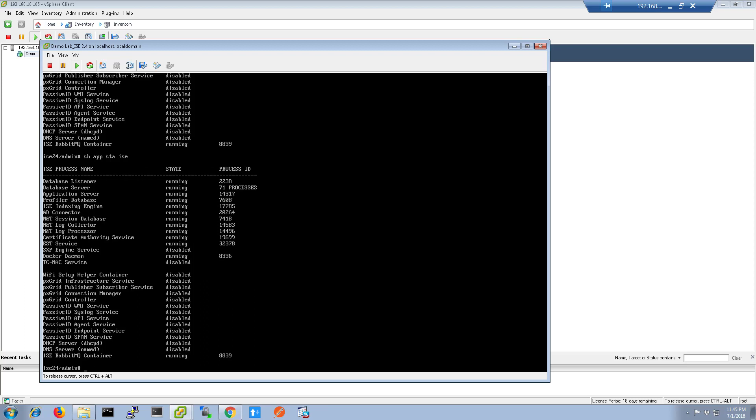You can use the up arrow to cycle through commands and as you can see, the application server is now running. With this process running, we're now ready to log into the web GUI.